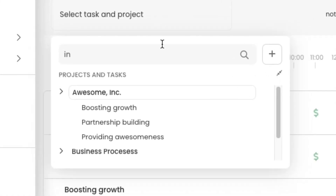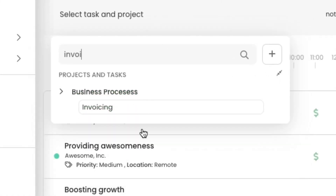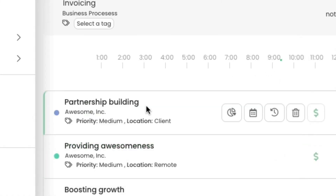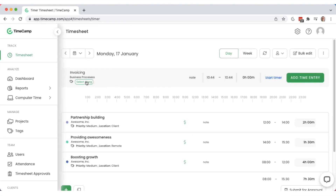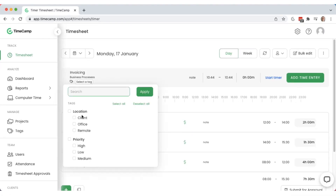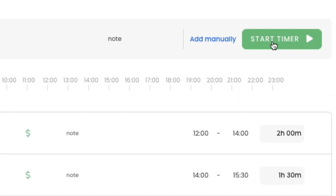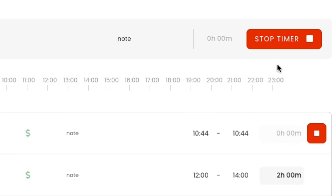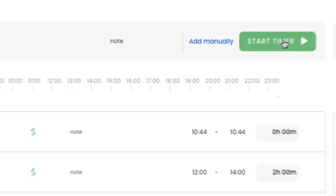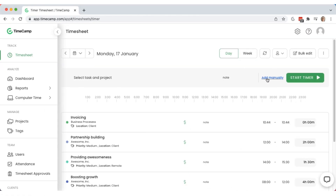Enter what you're working on. Choose a project and a task. Add an optional note or tags for better categorization. Then start an automatic timer. When you stop it, the entry will immediately appear in your timesheet.